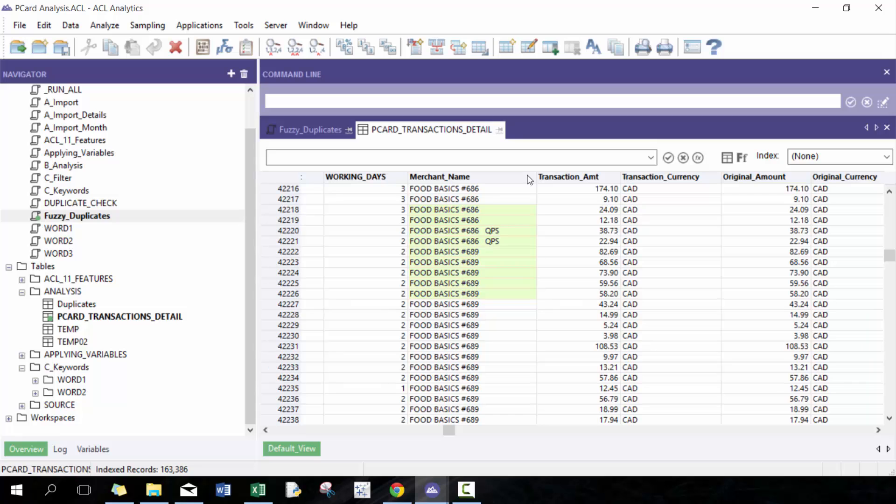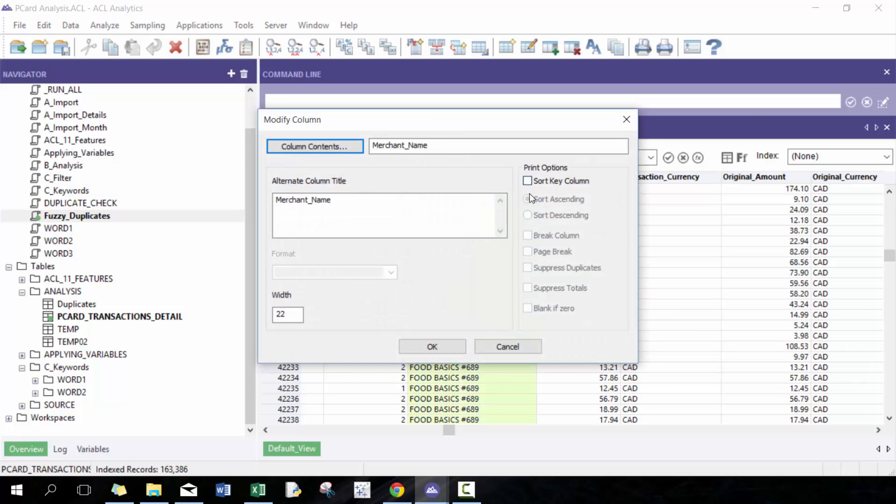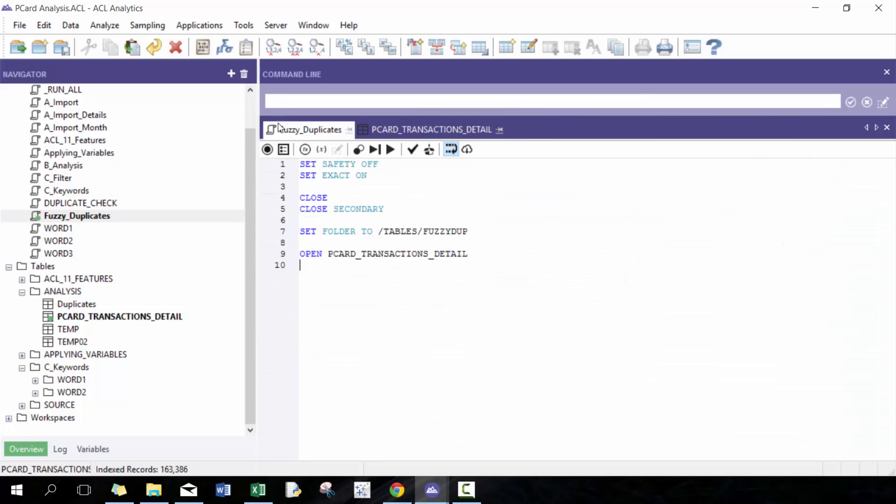Fuzzy dupe, or short for fuzzy duplicates. The concept of fuzzy duplicates is that yes, it's very easy to find the exact duplicates if everything is spelled the same, everything's in the exact same order, but it's more challenging to find ones that are approximately the same.